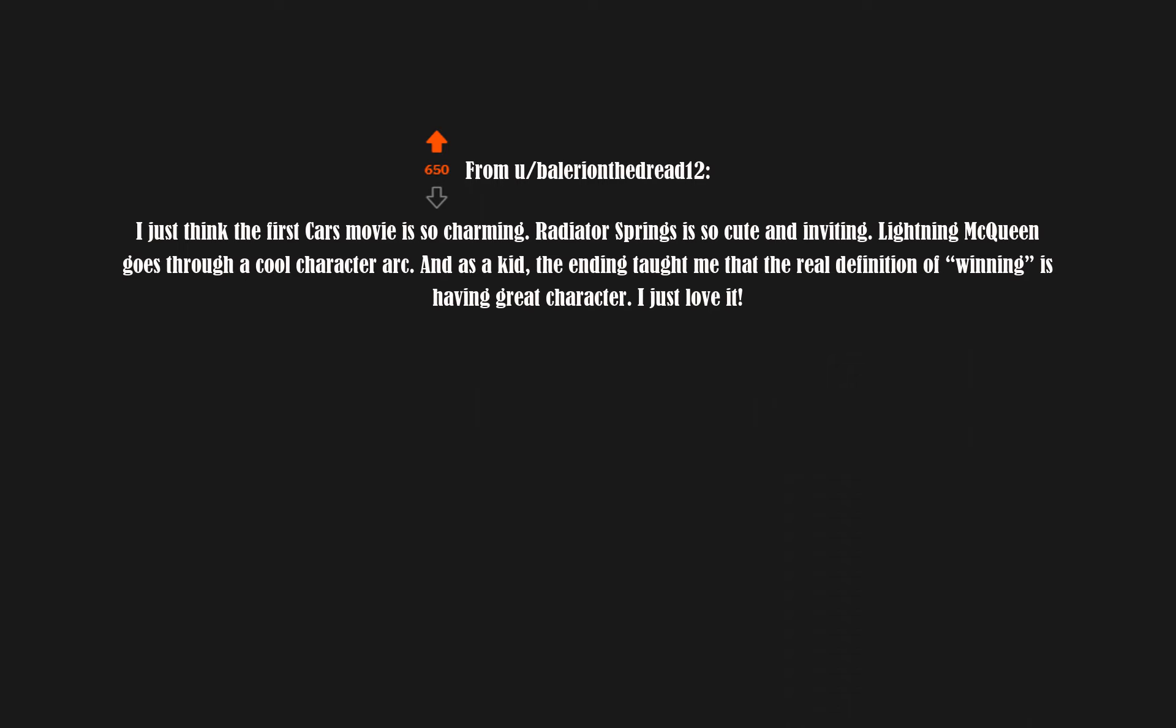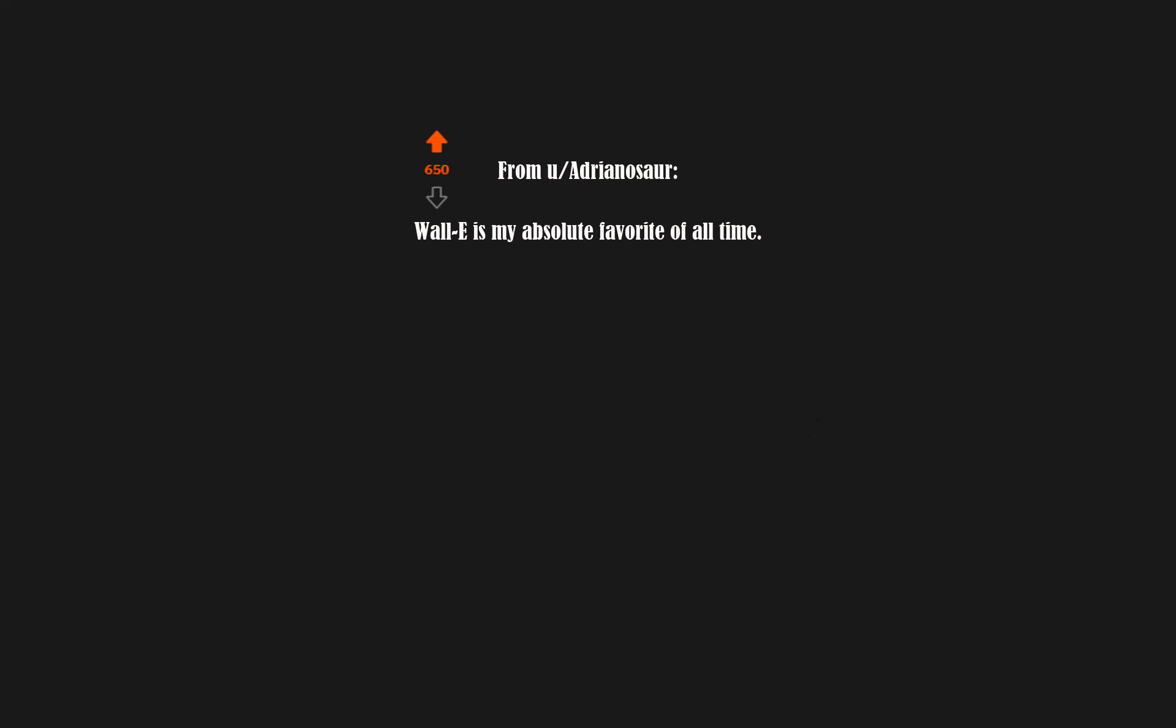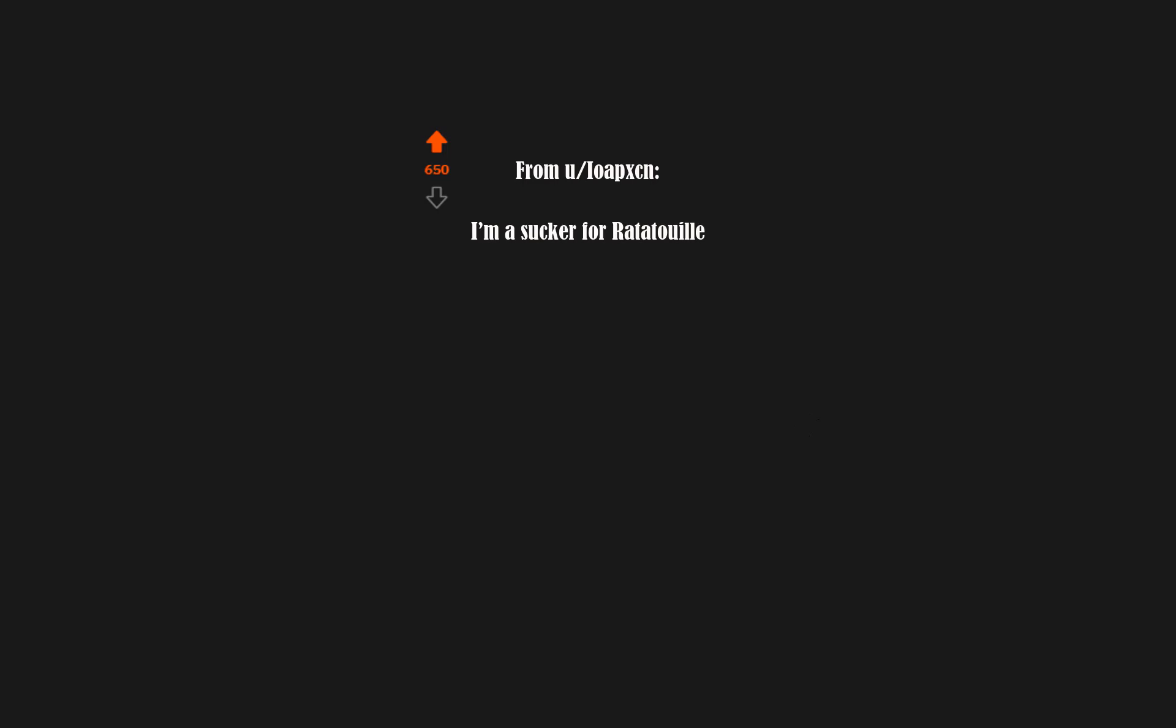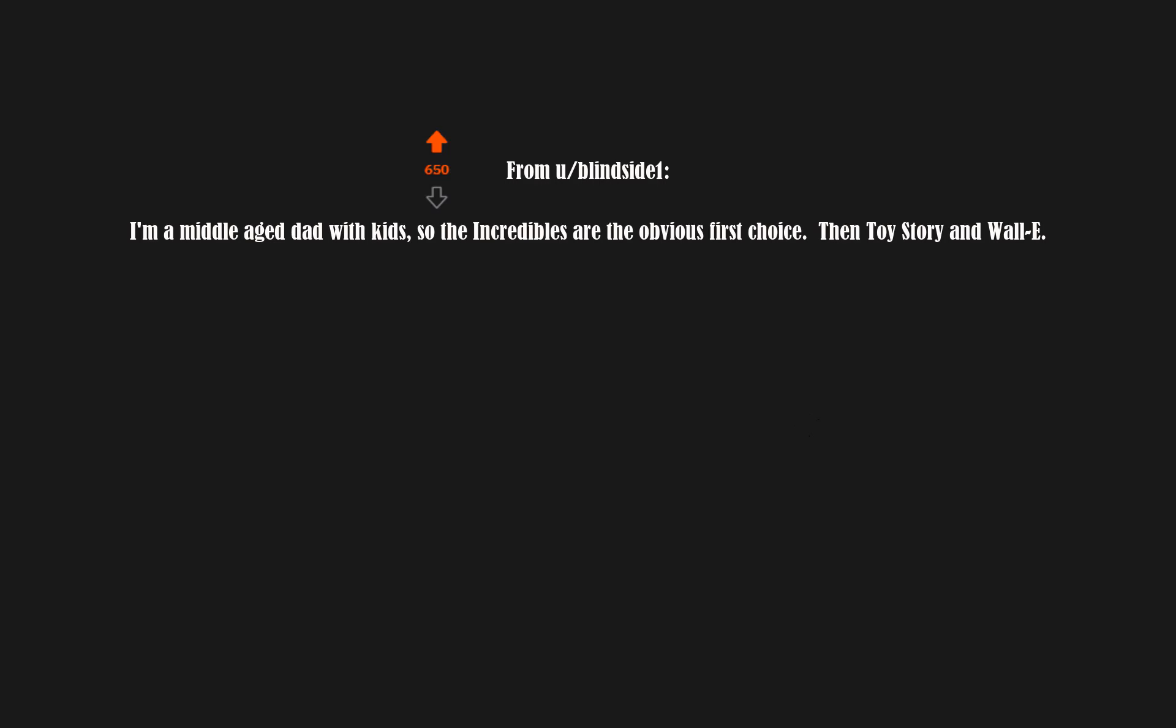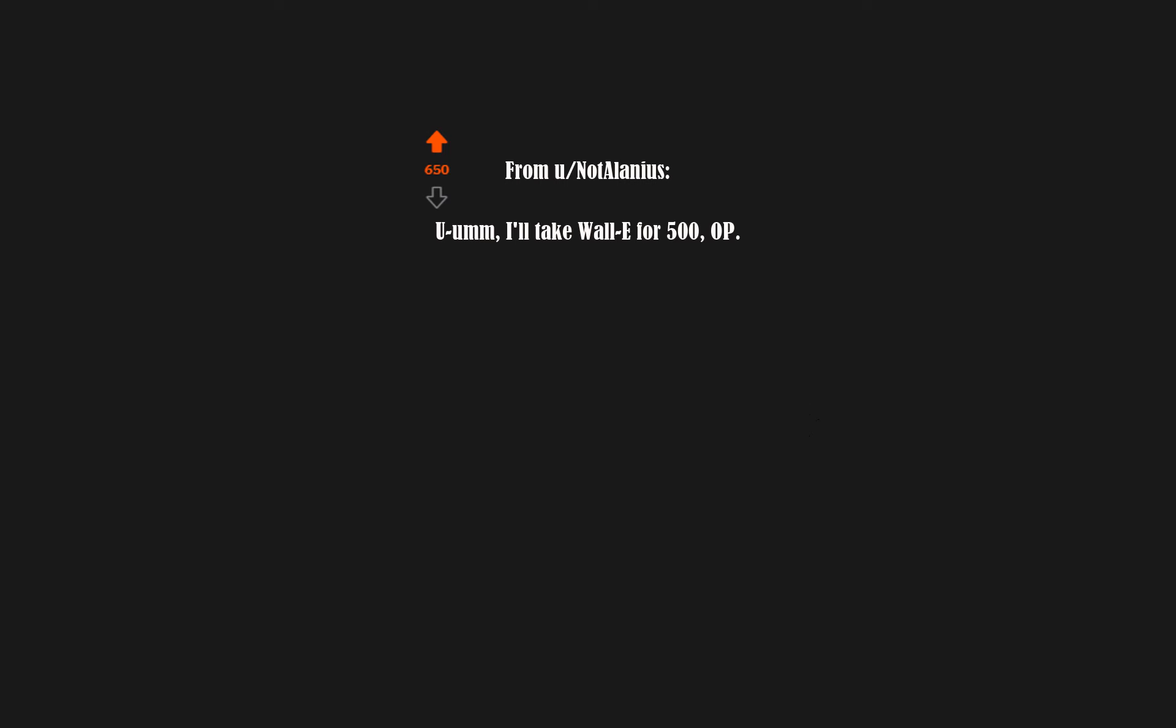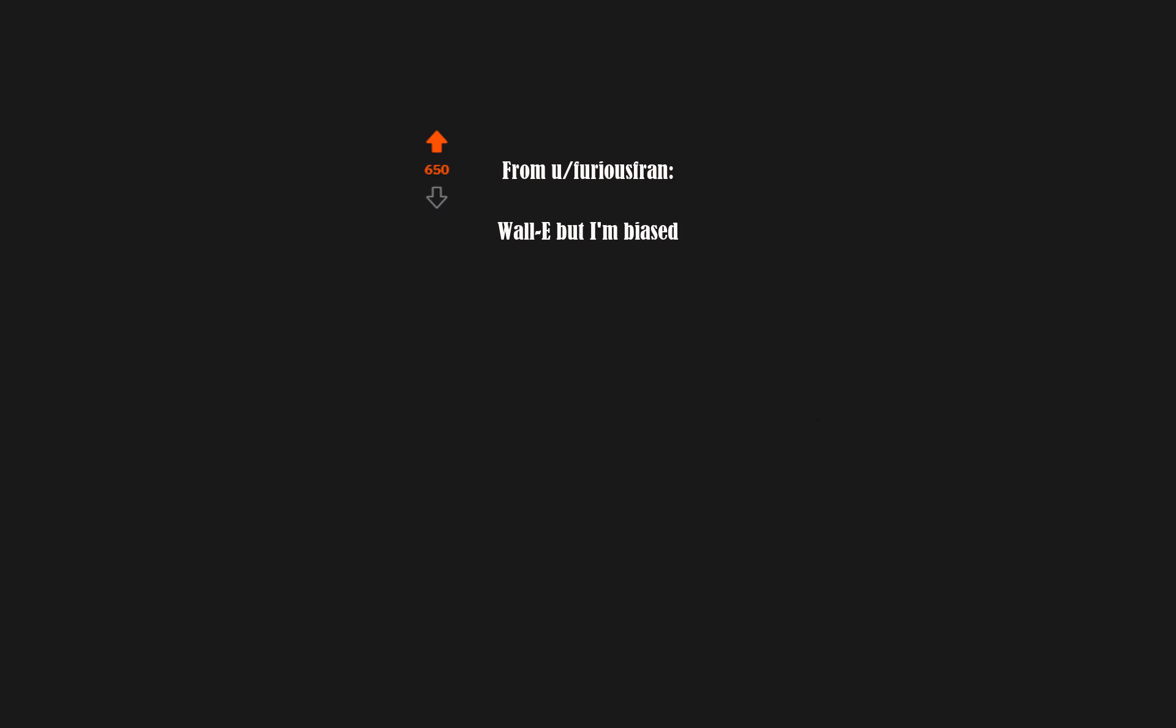Radiator Springs is so cute and inviting. Lightning McQueen goes through a cool character arc, and as a kid, the ending taught me that the real definition of winning is having great character. I just love it. Wall-E is my absolute favorite of all time. I'm a sucker for Ratatouille. I'm a middle-aged dad with kids, so the Incredibles are the obvious first choice, then Toy Story and Wall-E.